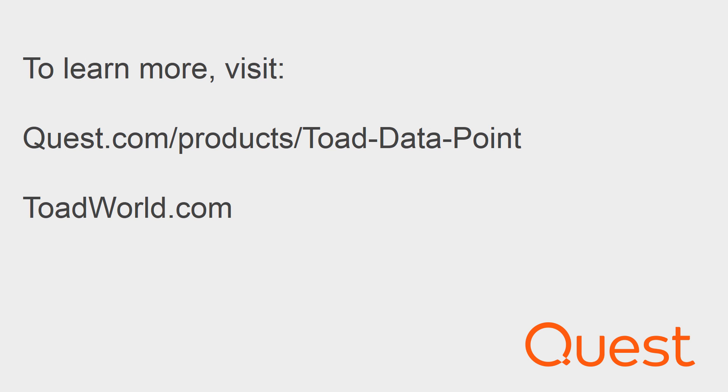You can also check out the community-driven innovation going on at www.toadworld.com. Thank you and have a great day.